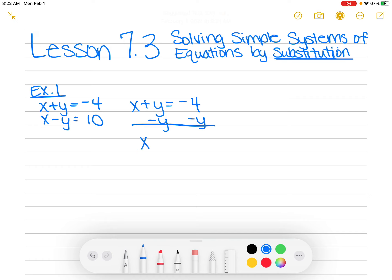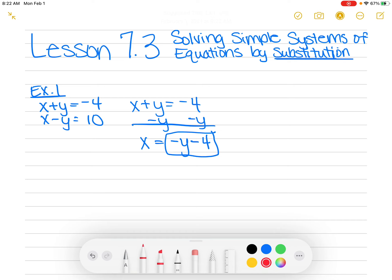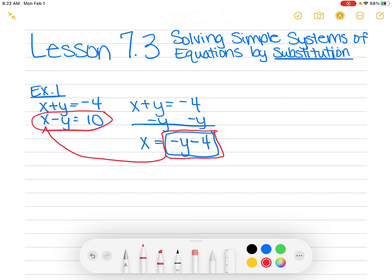So instead of Y equals like we do for slope-intercept form, I'm going to do X equals. I'm going to minus Y, and that gives me X equals negative Y minus 4. You can do it with Y equals also, and I'm going to show you one in Example 2 where I do that. I'm just picking X because it was the first one in that equation. Now I'm going to take what X equals — this part — and in the second equation, I'm going to put that in place of X. That's where the word substitution comes in, right? We're going to substitute in what X equals. So I'm going to take what I just boxed in red and put it right here. So now I have negative Y minus 4 minus Y equals 10.